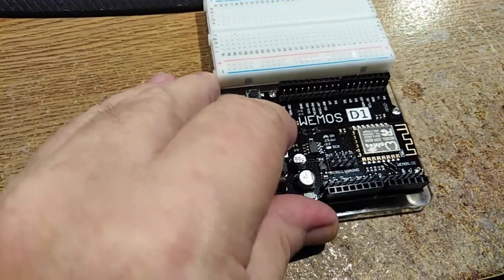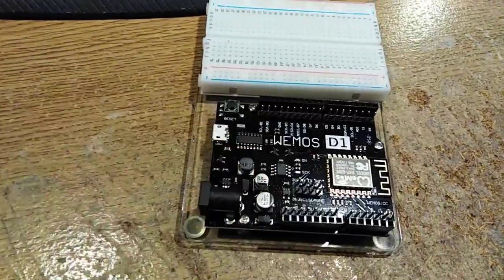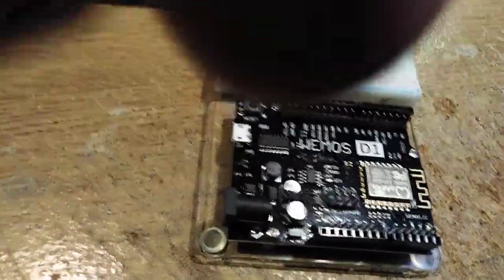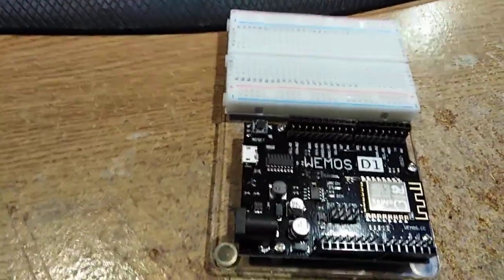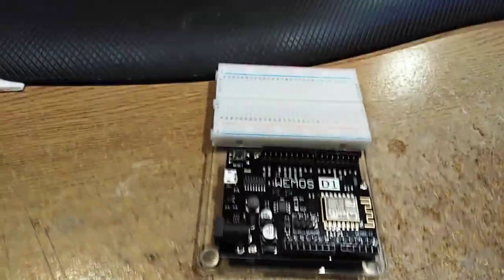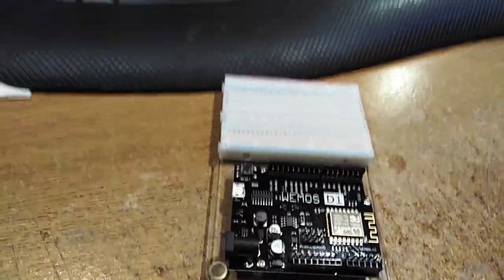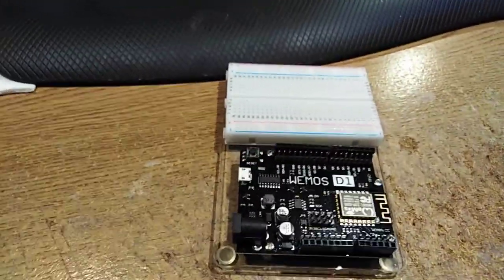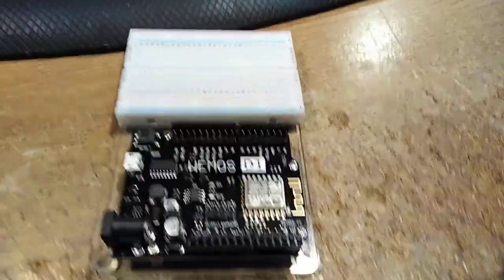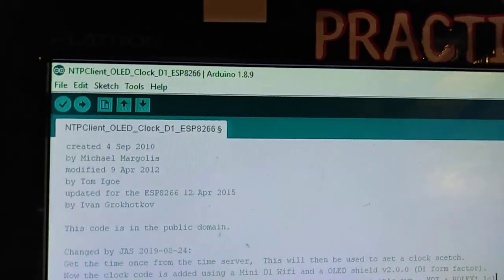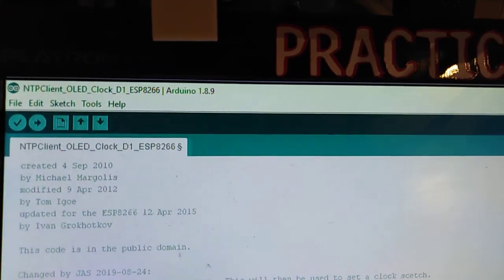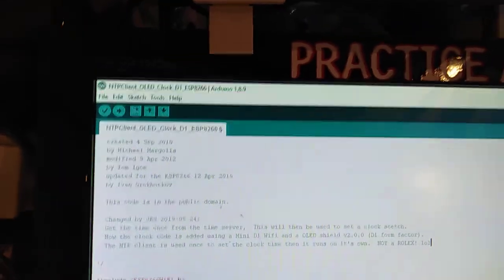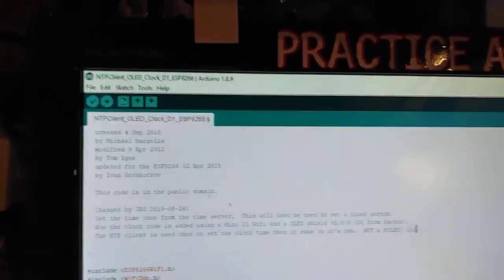Now, when you're using the Arduino IDE, the development system is a development system. When you're using the Arduino IDE, this guy up here, I'm using Arduino 1.8.9. When you actually go down to the tools.